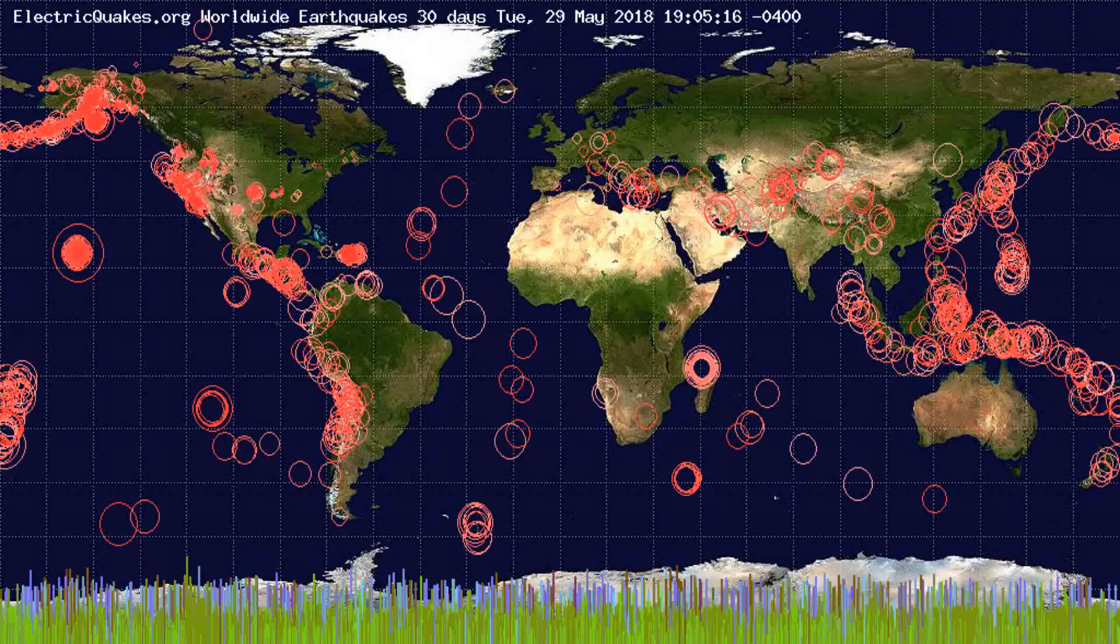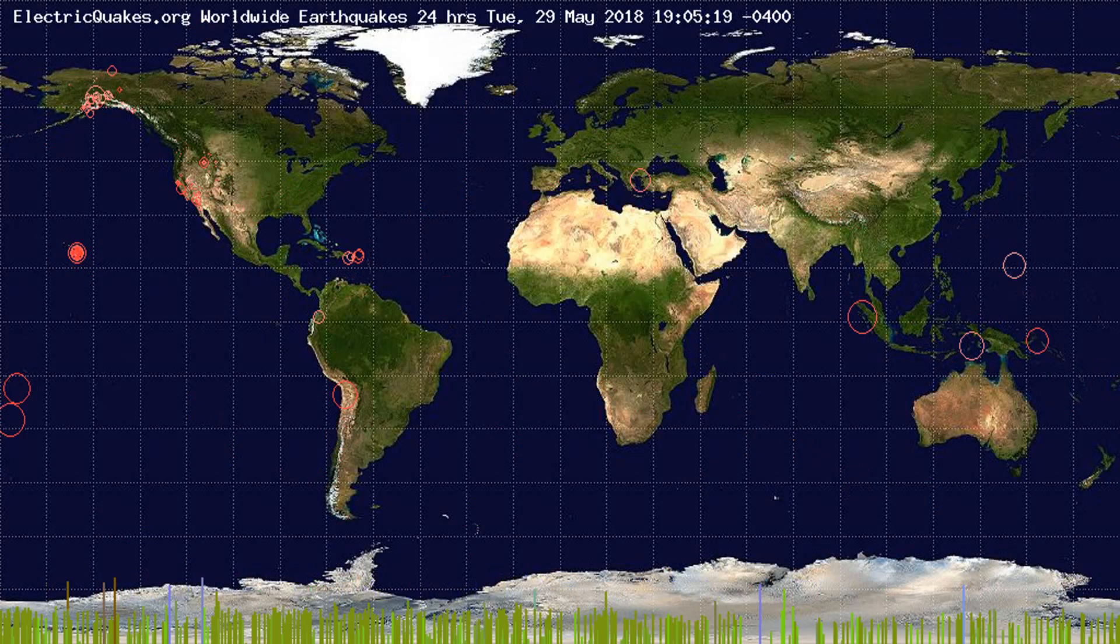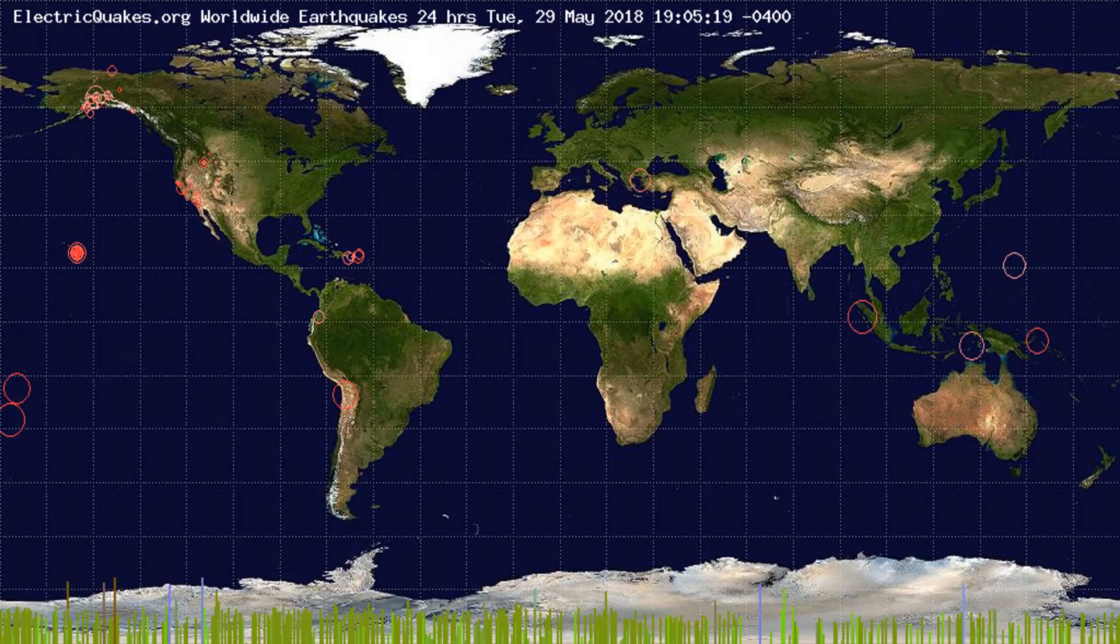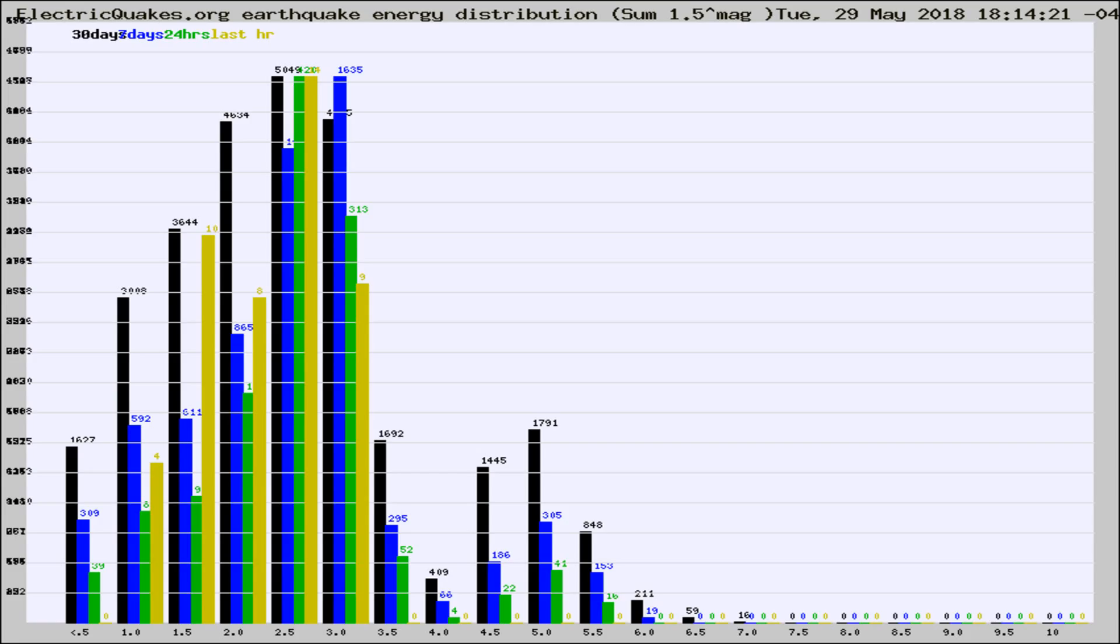You're looking at the earthquakes plotted in the world from the past 30 days, 7 days, 24 hours, and past hour.